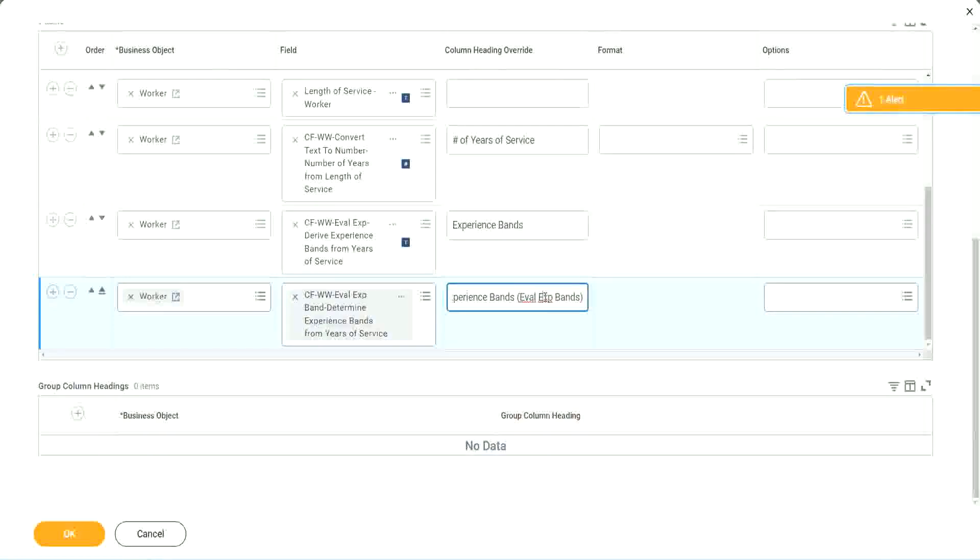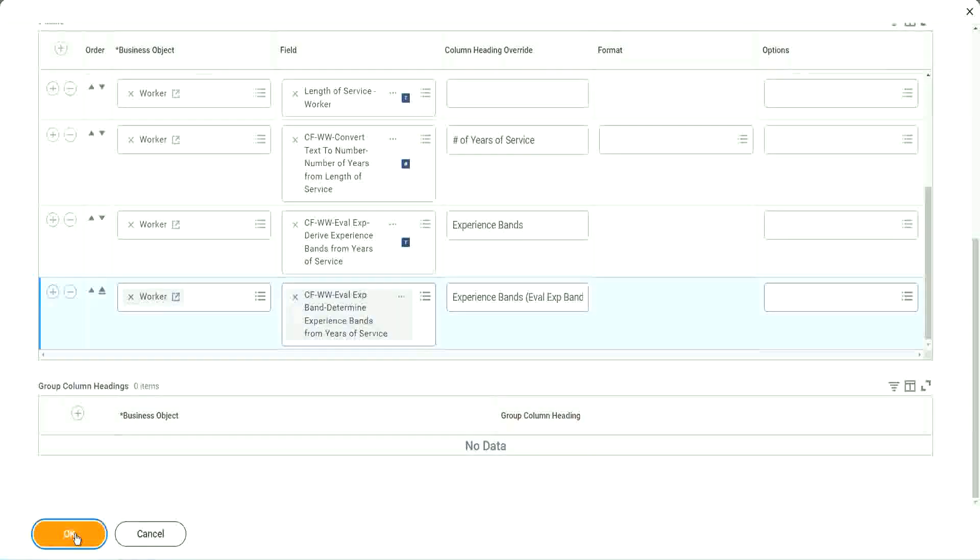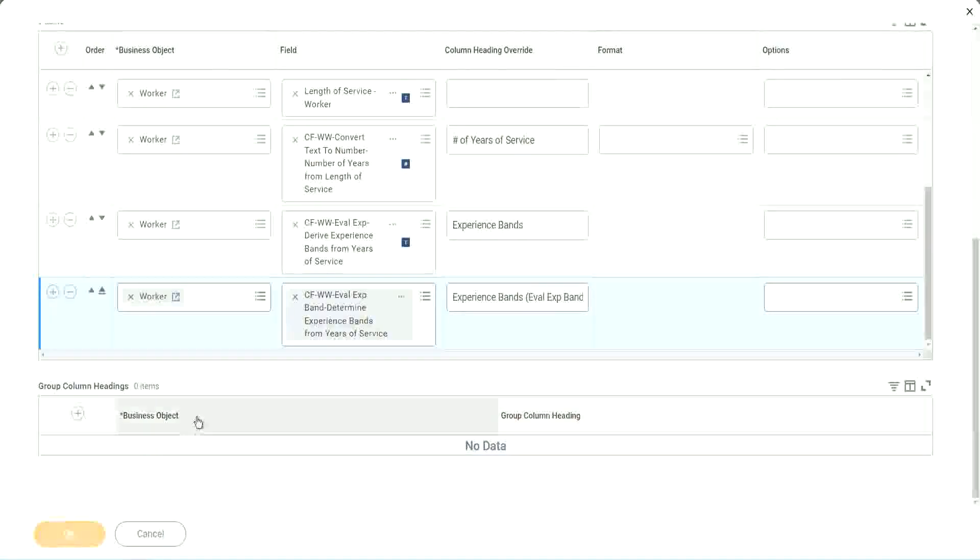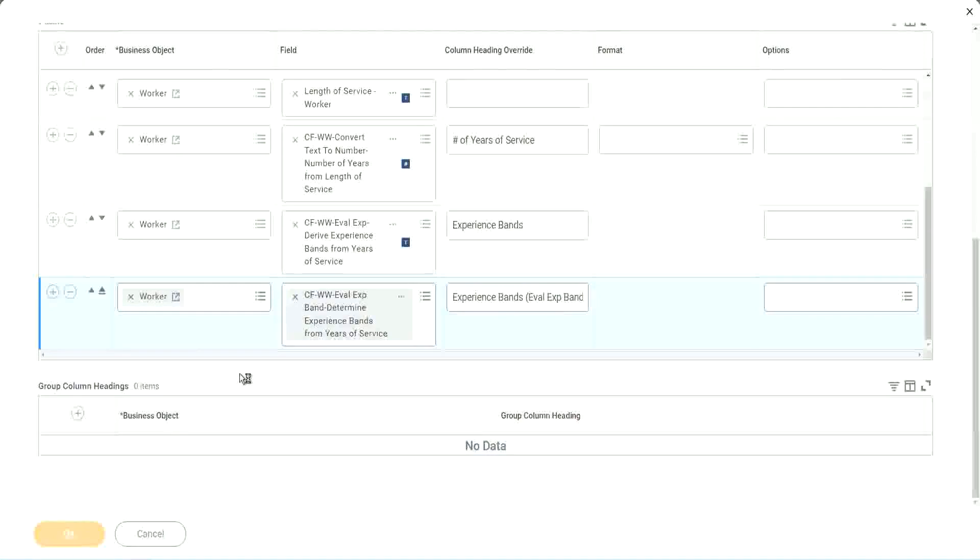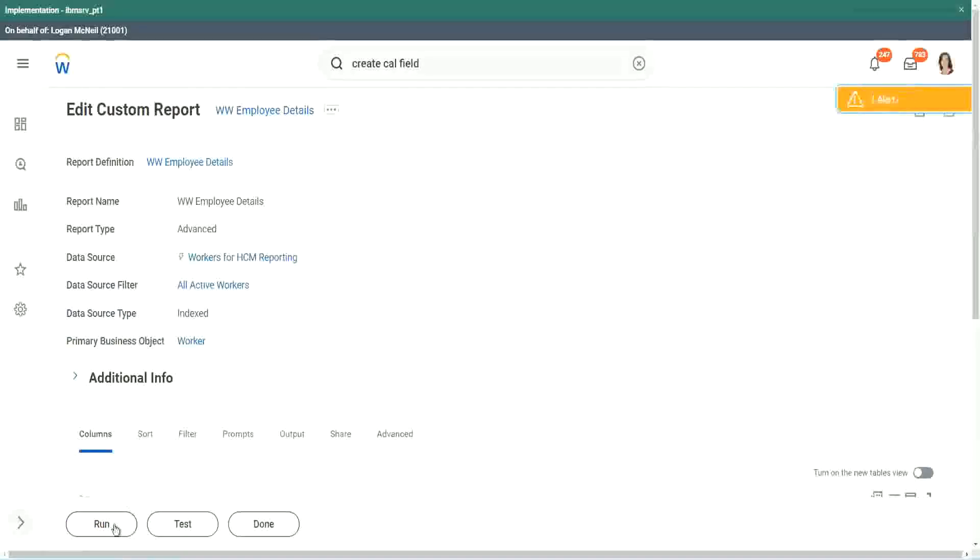Just to make sure that we are using that particular calculation. So let me use this, and run this report one more time. Okay, run.